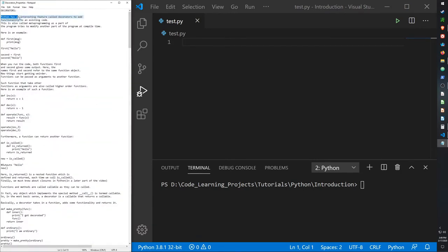Let's start with decorators. Python has an interesting feature called decorators to add functionality to existing code. This is called metaprogramming, as it's the part of the program that tries to modify another part of its program at compile time.